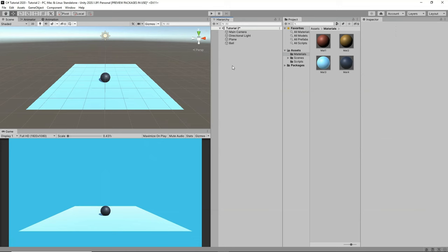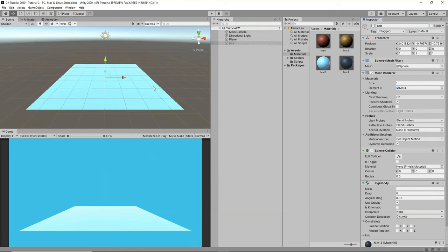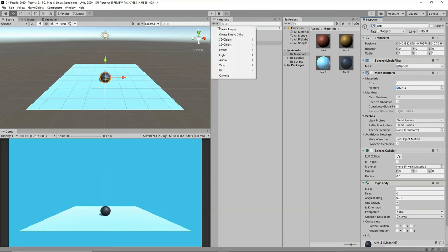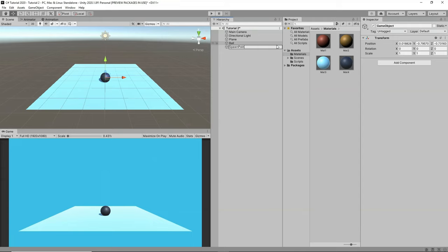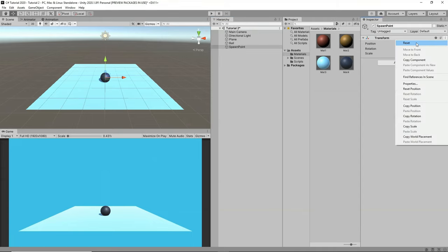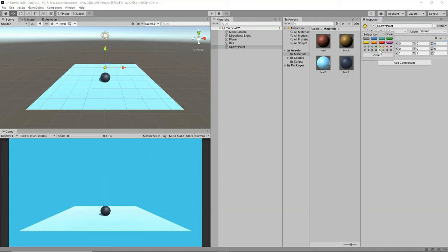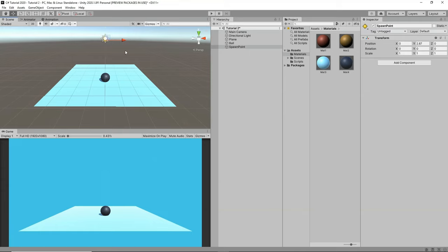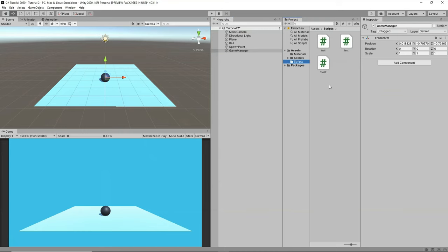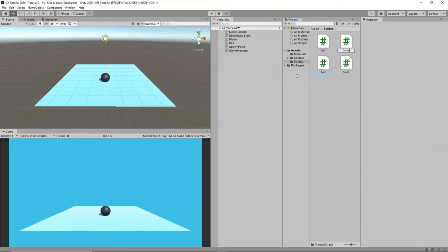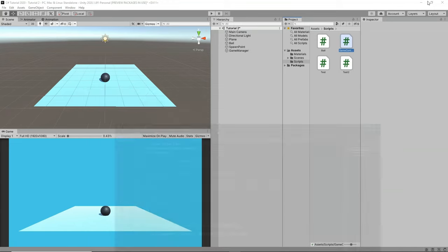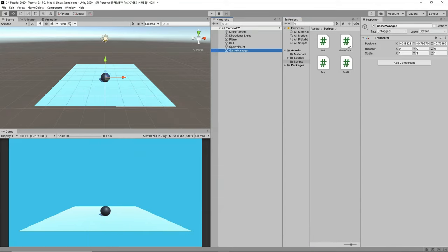Whenever our game starts, we want to spawn this ball rather than having it present from the beginning. We also need a spawn point — create an empty game object named 'SpawnPoint', give it an icon so we can see it, and move it upward. This is the point from where our ball will spawn. Next, create another empty game object named 'GameManager' where we'll attach our scripts.